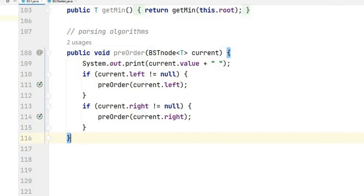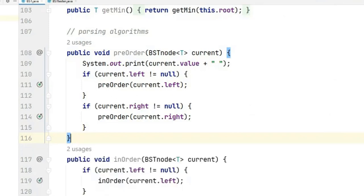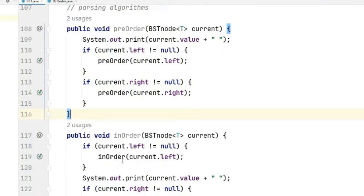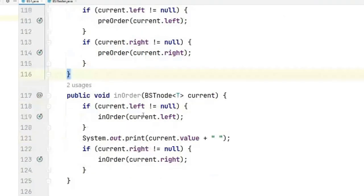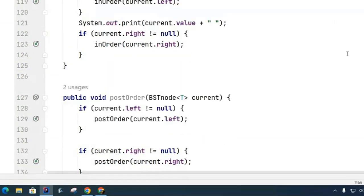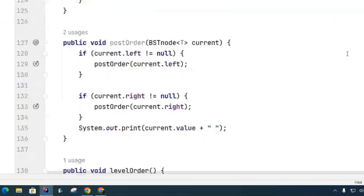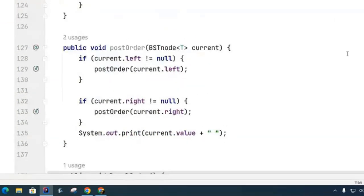So let's look at that. Here is the in-order and here is the post-order.